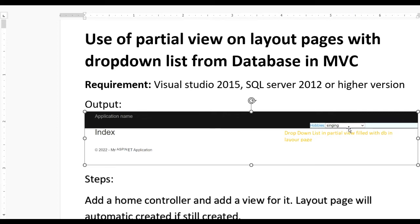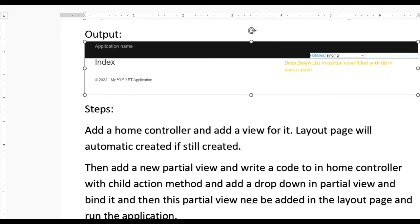To achieve this, let us see what to do. First we select a new project, then create a Home controller and add a view for it. If layout pages are not created when you create a view for the home page, that layout page will be created automatically. Then our main step is to add a new partial view - there is an option to add a view, you need to select partial and write the name with an underscore first, then give any name.